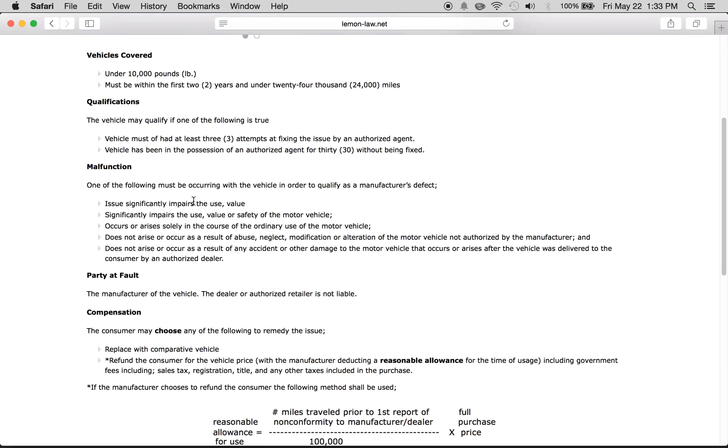What are the qualifications for a lemon? The vehicle must have had at least three attempts at fixing an issue by an authorized agent. An authorized agent is someone licensed by the state as a dealer for that specific vehicle.